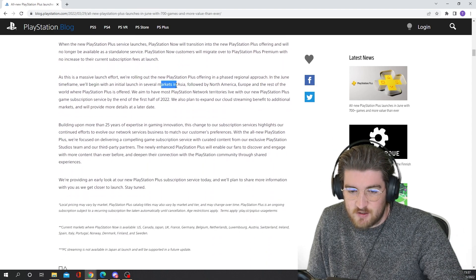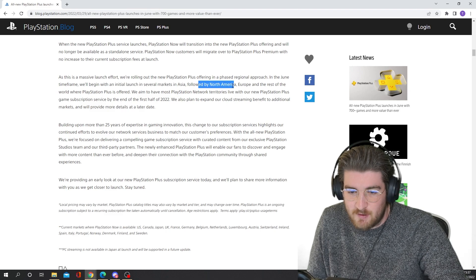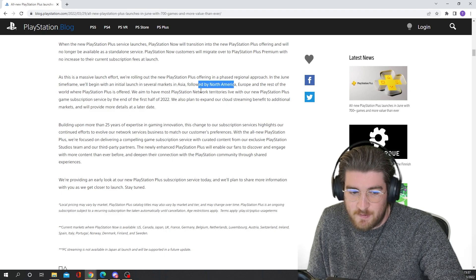And I think if you have PlayStation Now, you will be transferred over to PlayStation Plus Premium at no extra cost, at least at the start. So they're releasing it first in Asia, and then followed by North America, Europe, and the rest of the world. All right, so now that we've filtered through the article, let's give my thoughts on it.